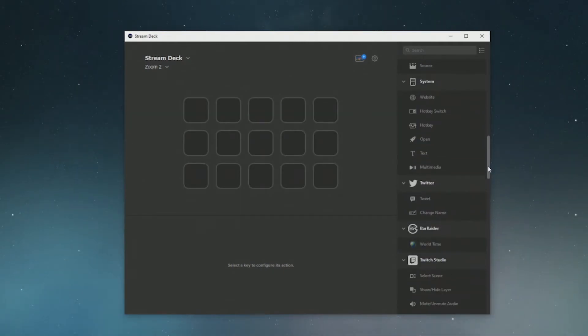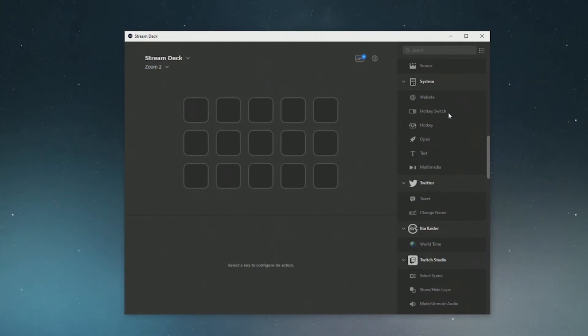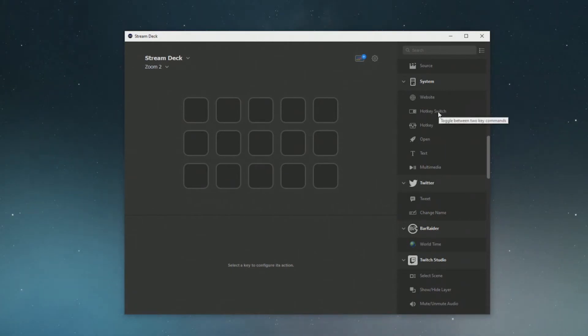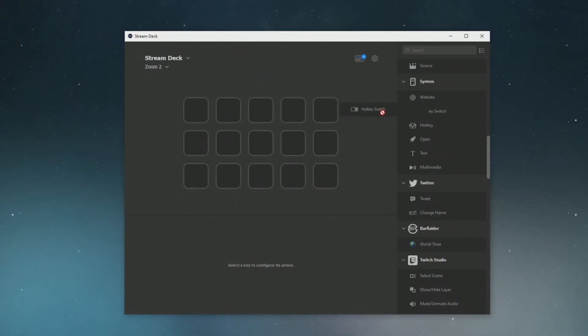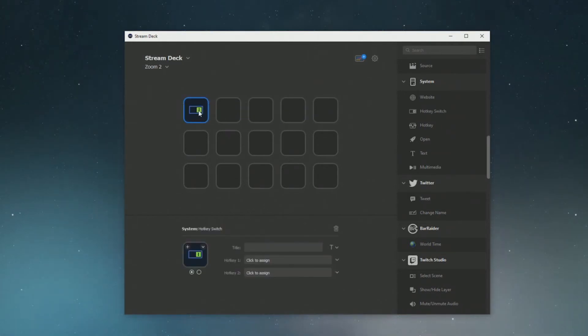To add these Zoom hotkeys you want to scroll down on the sidebar here to system and there's two that I use. There's hotkey switch and then a hotkey. So first we'll do the hotkey switch which switches between two different icons. All you need to do is click on the function that you want to add to your stream deck so I'm doing the hotkey switch, so just click on that and drag it into one of the buttons.